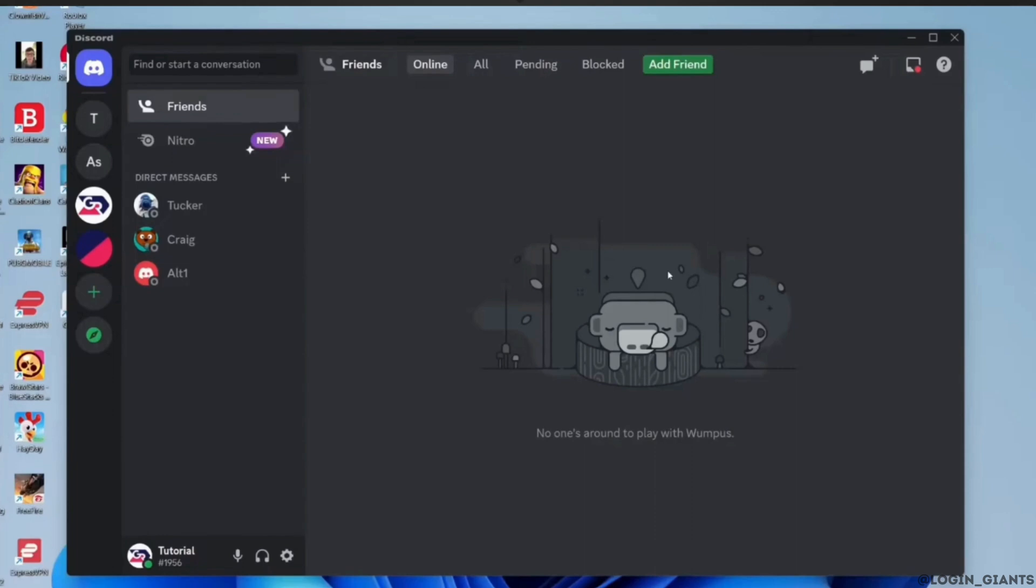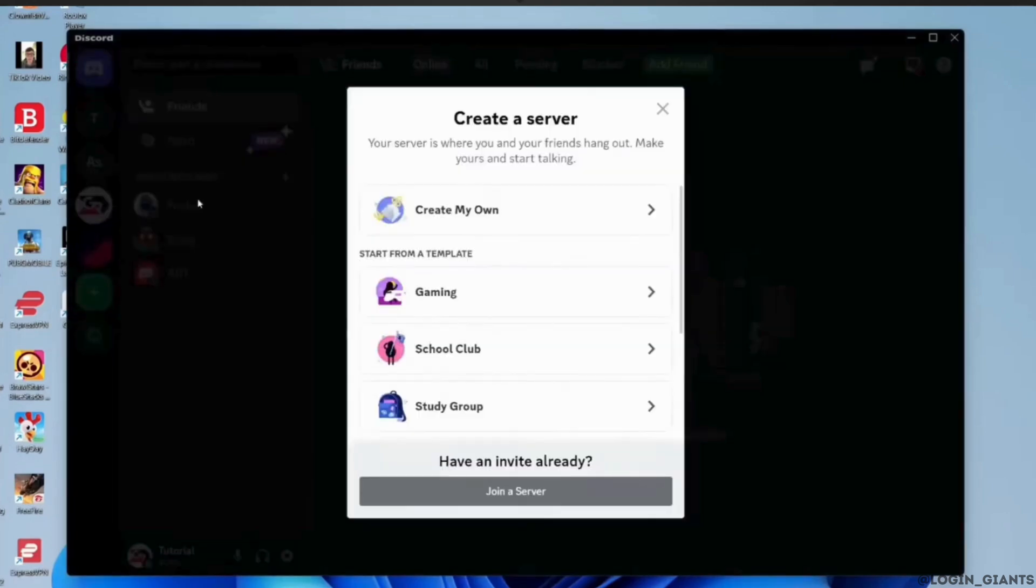Now tap on this plus icon to join the server. Tap on join a server at the bottom.